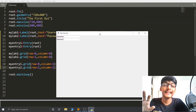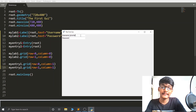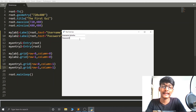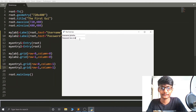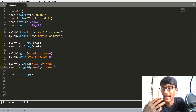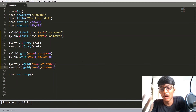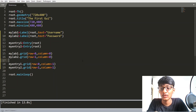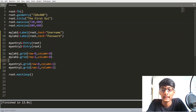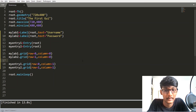Running the code, you can see we are getting a login page. I can type anything in the entry fields. With PACK or PLACE you cannot achieve this kind of layout. Whenever you have to create a login page, a calculator, or anything like that, you have to use the GRID Geometry Manager.